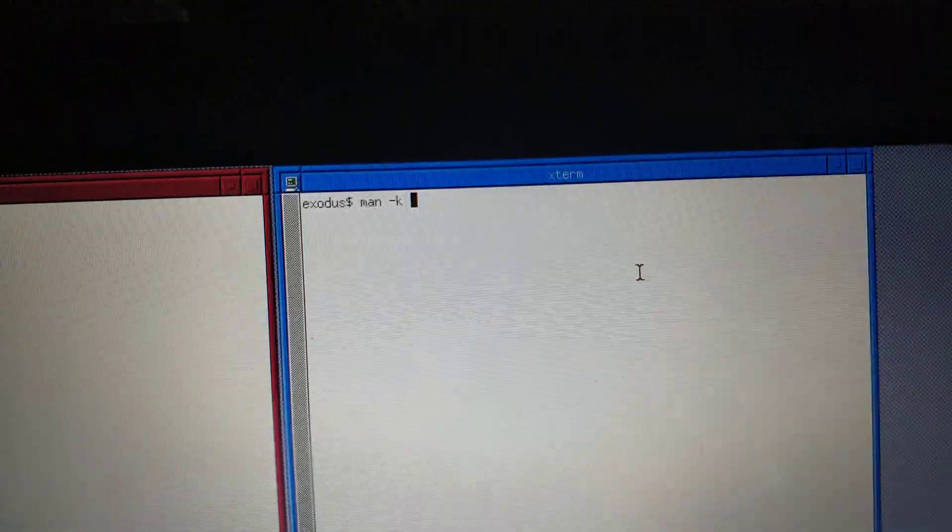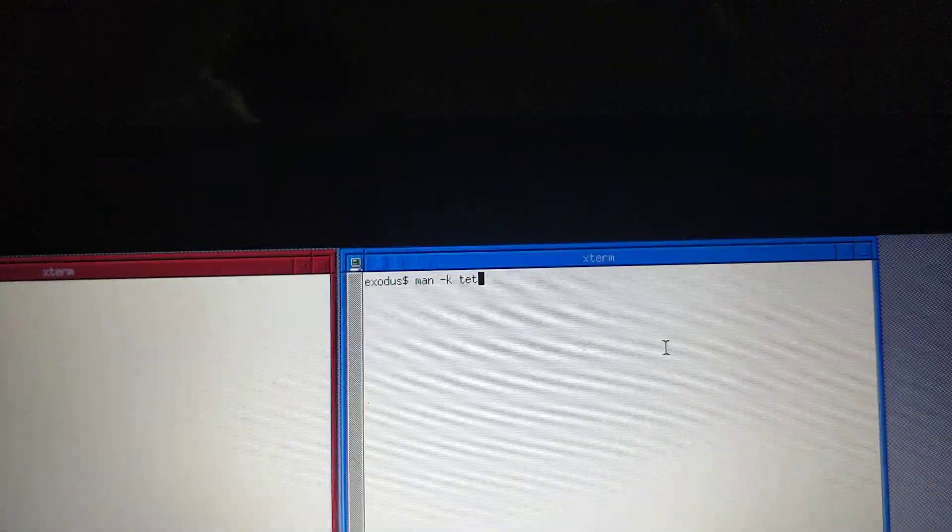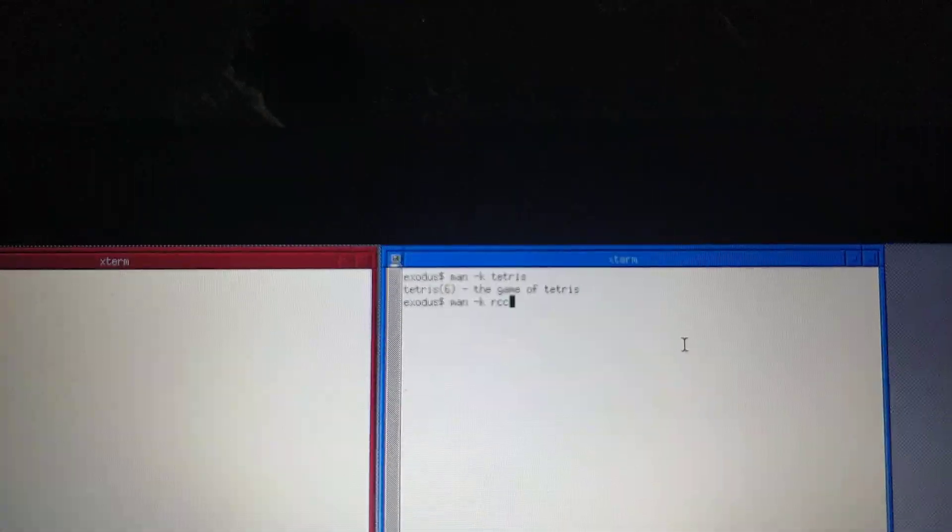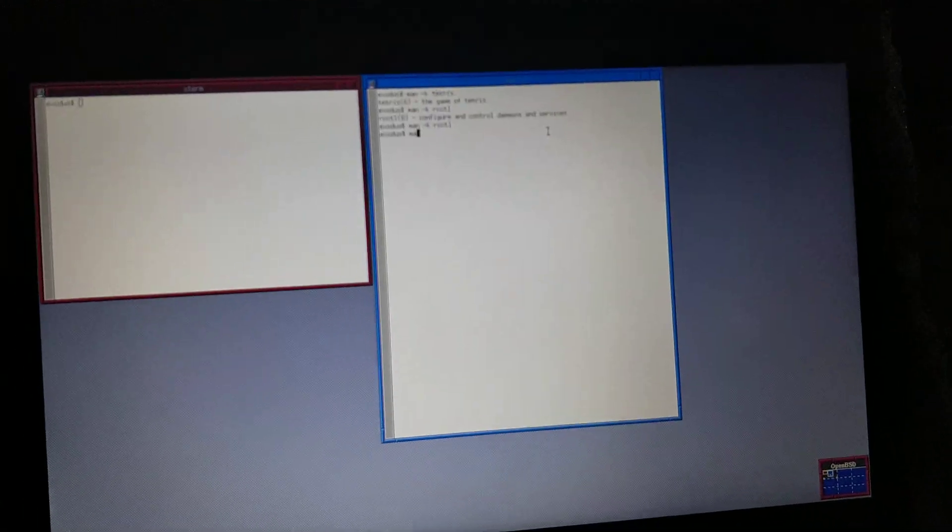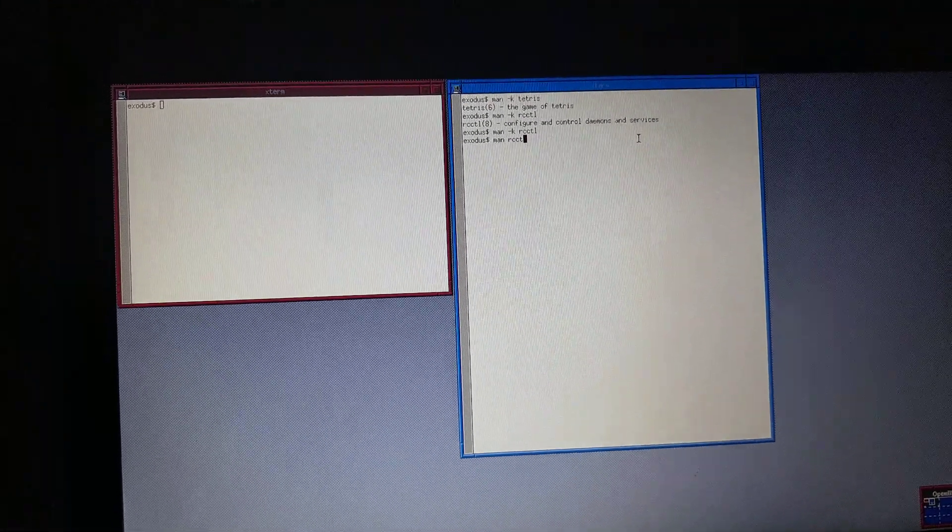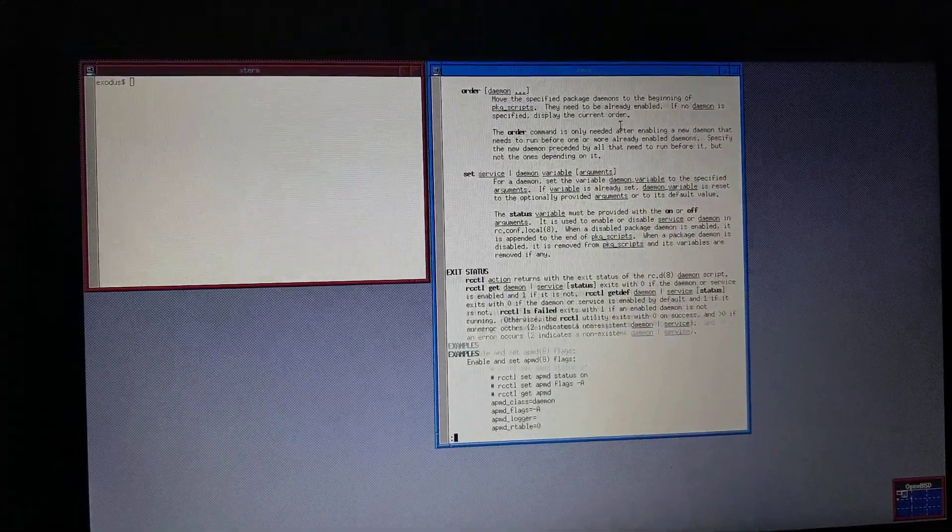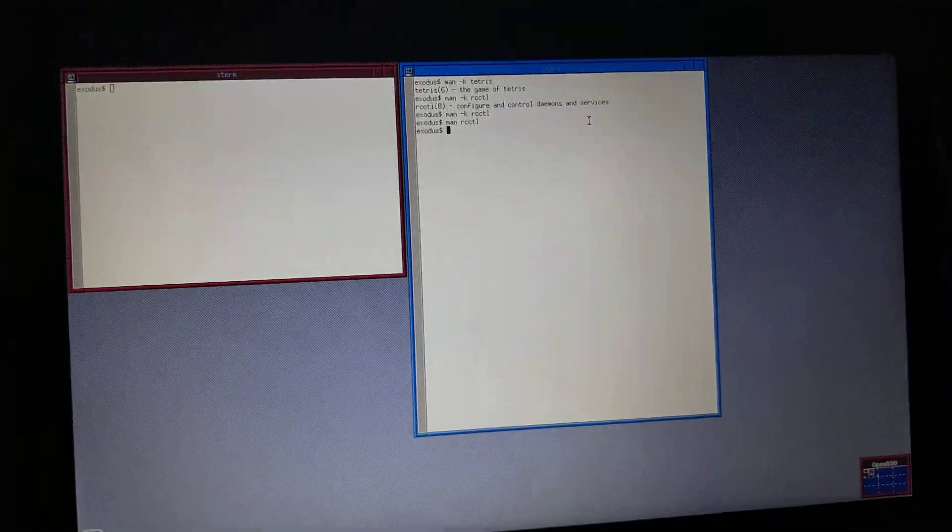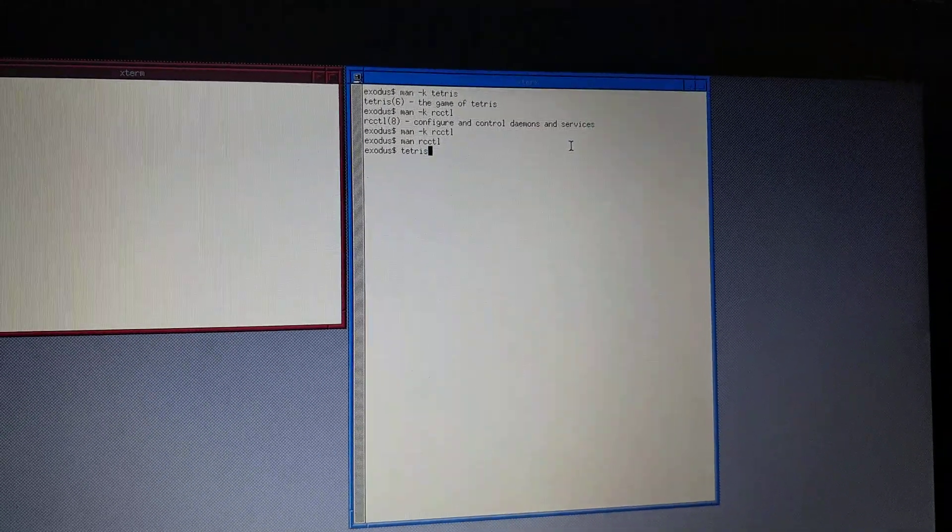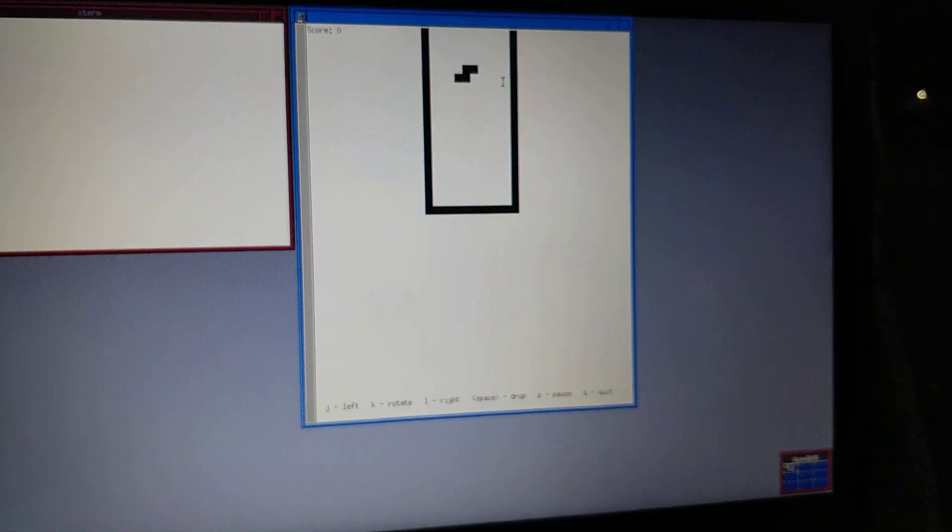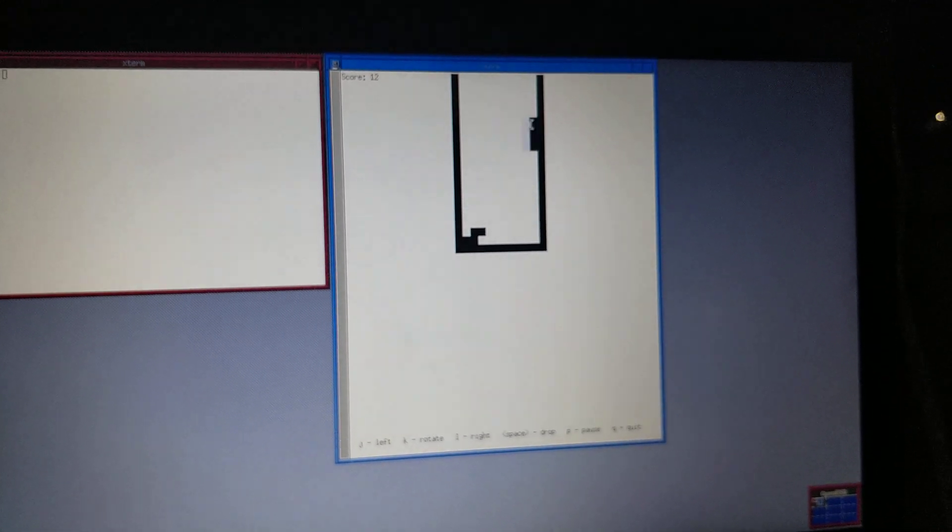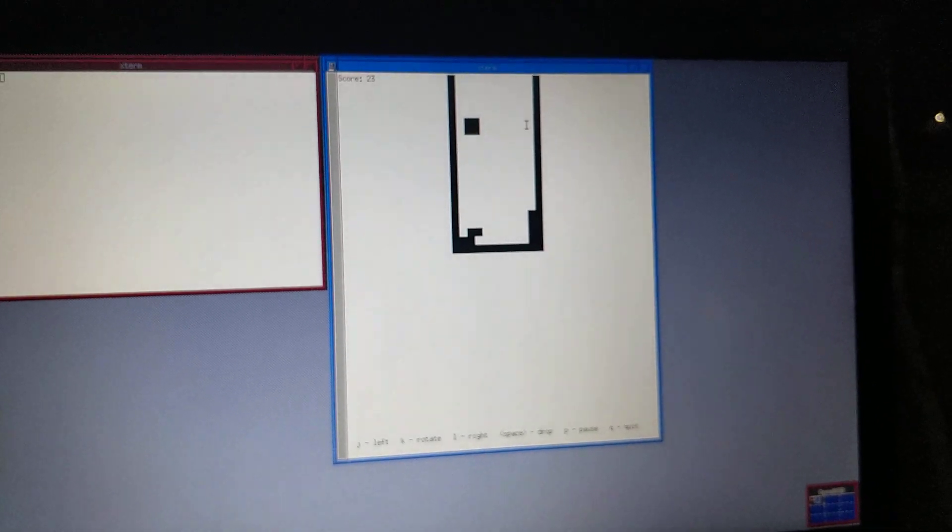You can search for stuff in man pages with man-k. So, I can do, like, man-k tetris. Or, man-k rcctl. By the way, you can put in keywords and stuff. It doesn't have to be the name of the thing. And, we can just do man-rcctl. And, it gives lots of extensive information. And, nearly everything you'll need on the system is well documented here. And just for fun, I'll pull up Tetris. And, the BSD controls are a bit weird by default. But, hey, it's Tetris. So, anyway. That's how you install OpenBSD. I hope this video was helpful.